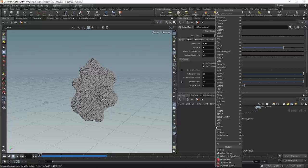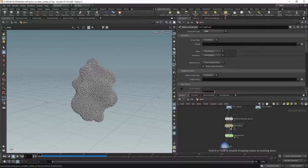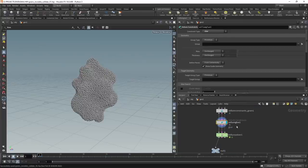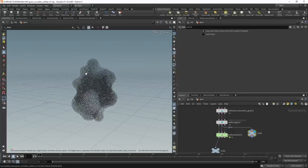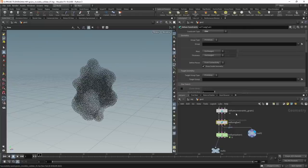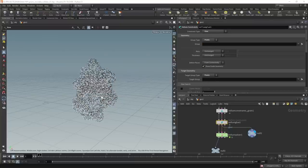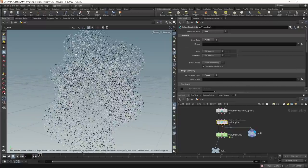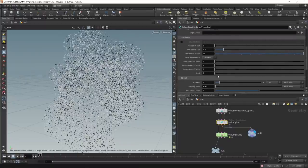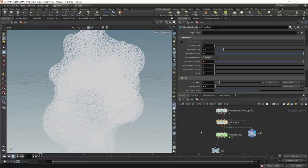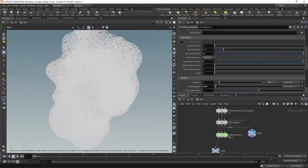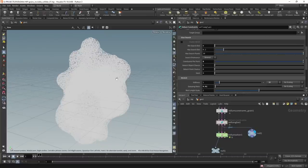To set up those individual springs I'll use a vellum glue constraint, wired in between the solver and the grains. I'll attach a null to the second (pink) slot — that's the one containing the constraints. Setting the group type to points and the target group to points as well, we can see occasional lines connecting a few points. Scrolling down under the glue search area, I'll increase constraints per point — setting it to eight — giving us this network of lines which vellum sees as springs or rubber bands connecting those individual points.